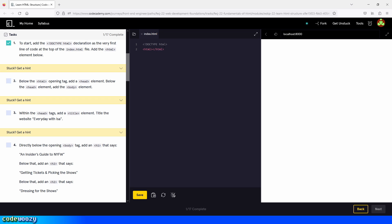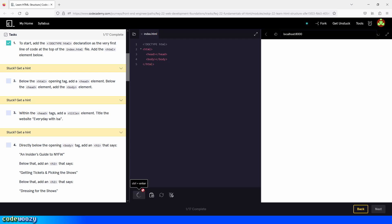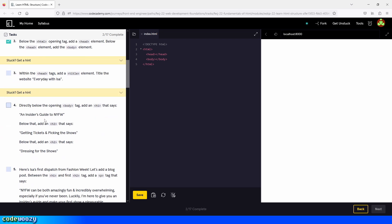Step two tells us: below the HTML opening tag, add a head element; below the head element, add the body element. So we go between the opening and closing tags of the HTML element and begin by creating the head element, and then the body element. Let's save. And let's check step two because we're done with it.